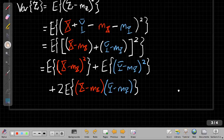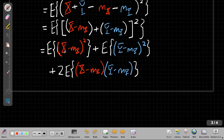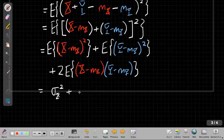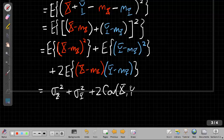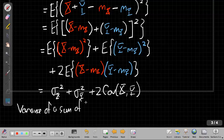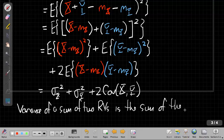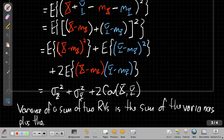Looking at these terms, I already have names for each. The expected value of a random variable minus its mean, quantity squared, is just the variance — so this is sigma x squared. The second term is sigma y squared. And from the definition of joint moments, that middle term is two times the covariance of X and Y. So the variance of the sum of two random variables is the sum of the variances plus twice the covariance.